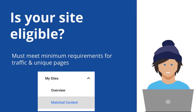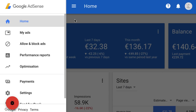To be eligible for matched content, your site must first meet some minimum requirements for traffic volume and number of unique pages. You can find out if your site is eligible for matched content by navigating to the My Sites section in your AdSense account.